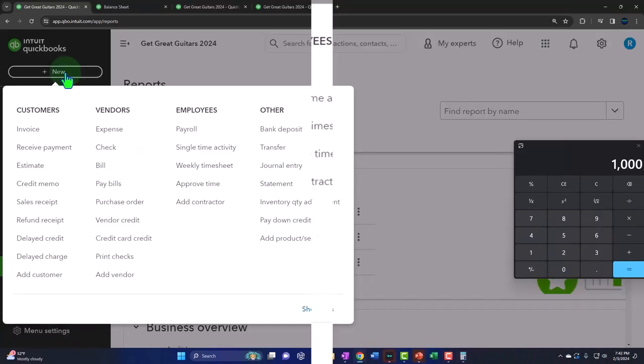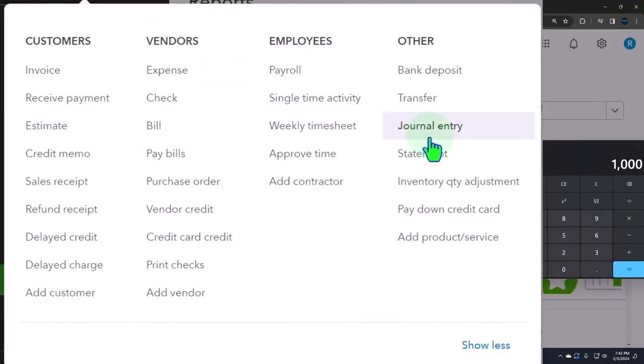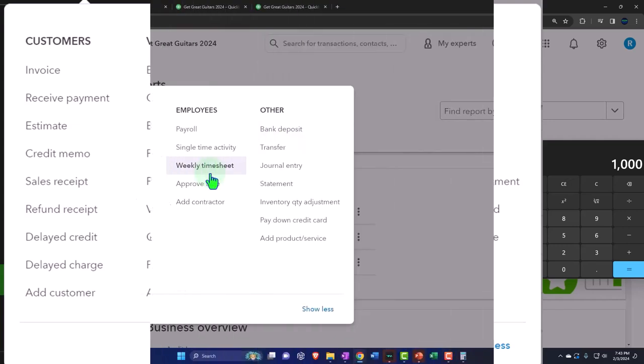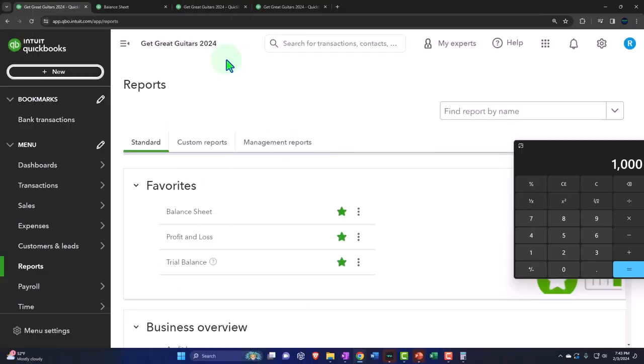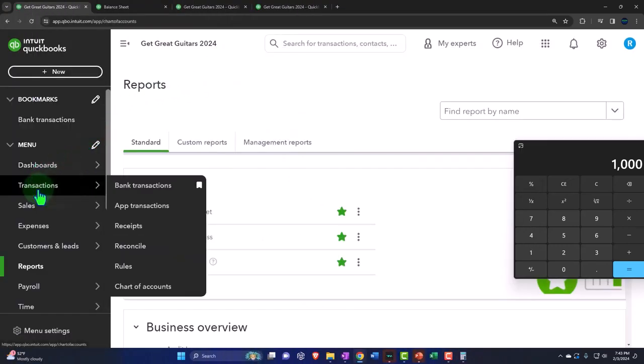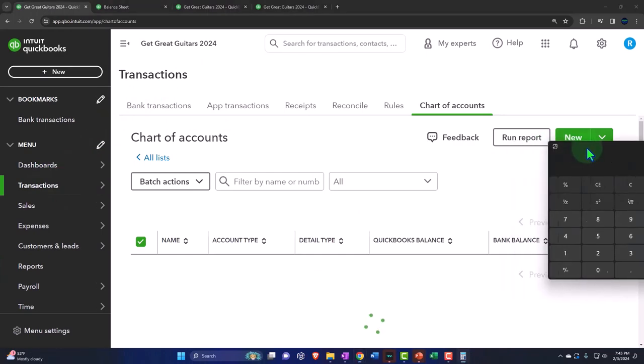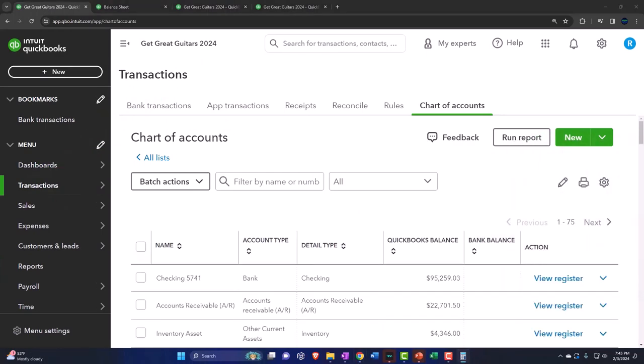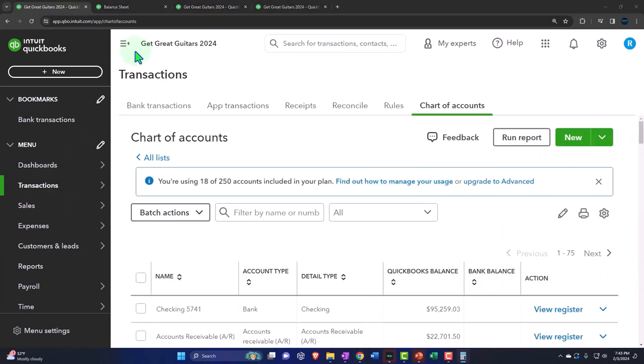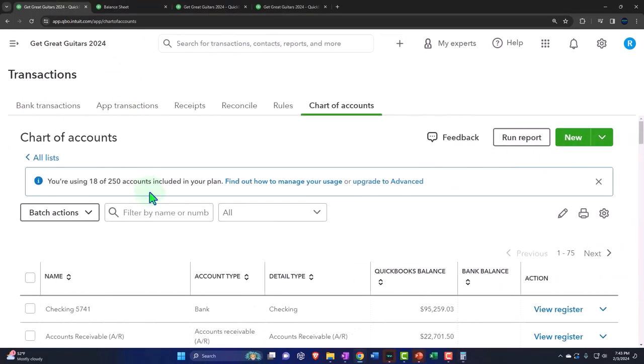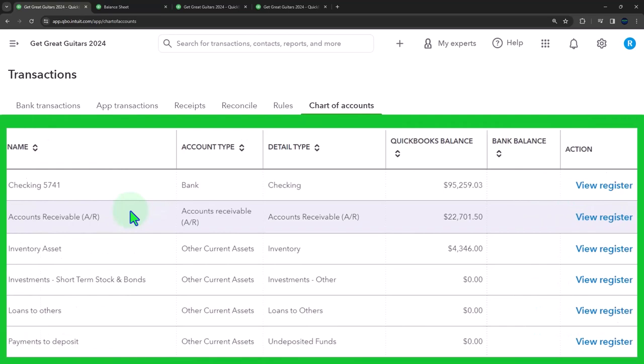So we could do that with a journal entry. That's going to be our classic form. It's an adjusting entry. So we want to mark that off by saying, I'm going to do it with a journal entry form, not one of the standard forms, put it as of the cutoff date, 2/29 in our case and mark it as an adjusting entry in the memo. But there's only two accounts affected. So we could use the register.